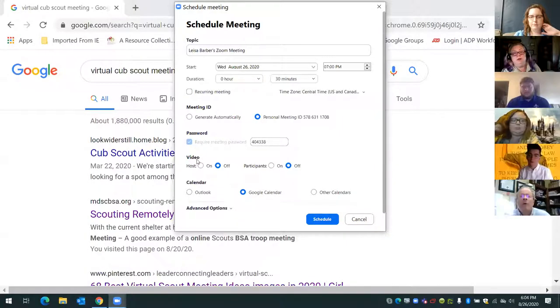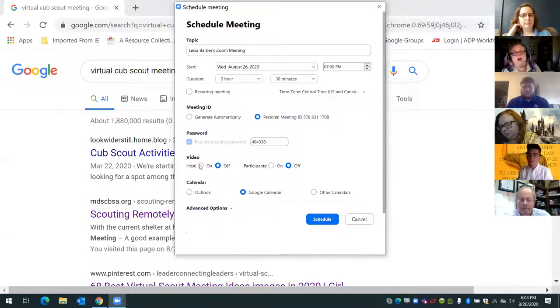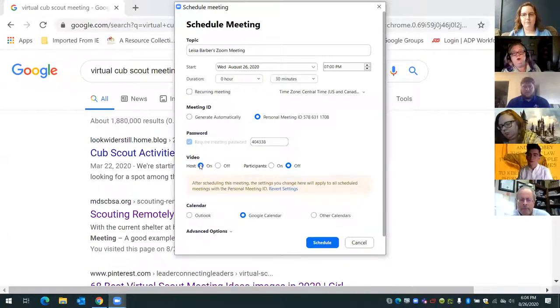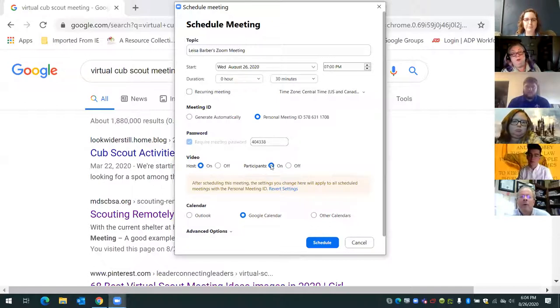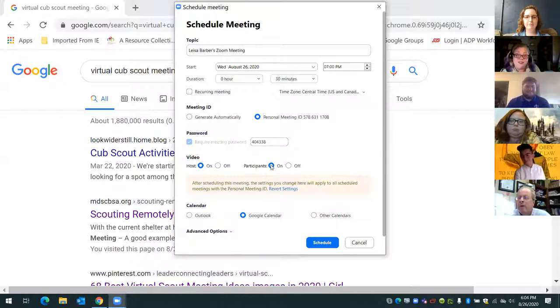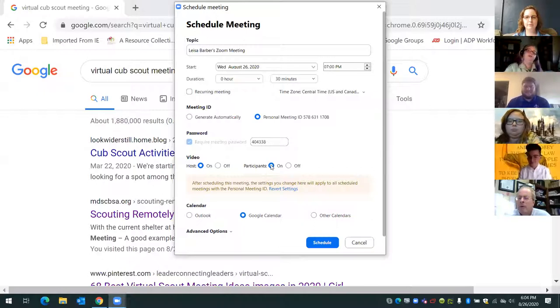Is this going to be video for the host? I always want the host on. And I want the participants on too, because we're going to be dealing with scouts and I want to be able to see their faces.